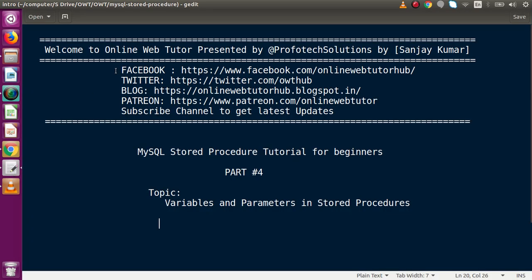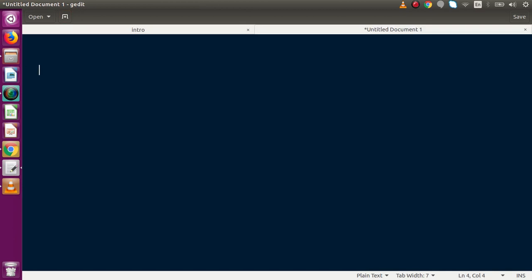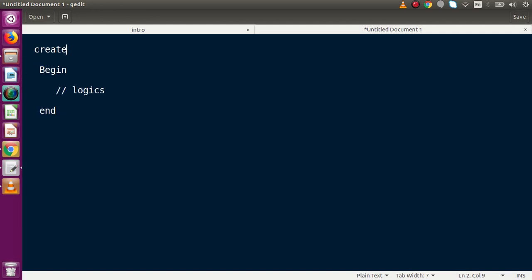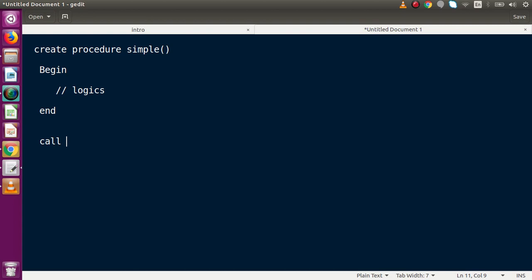Going back to the slides — as we know, we have our BEGIN and END block to declare our stored procedure. Inside this BEGIN and END block we want to define our logic: to SELECT, to INSERT, to UPDATE, or to perform any calculation. Now, this is the stored procedure structure: CREATE PROCEDURE, then a name — let's say 'simple' — and if we call this stored procedure we use the CALL keyword followed by the procedure name.